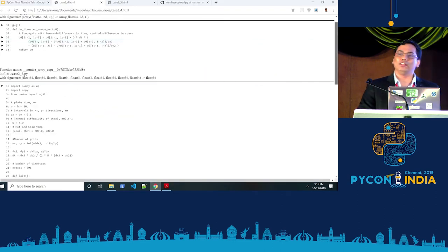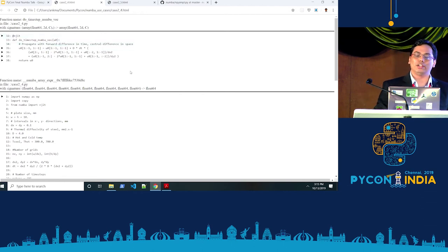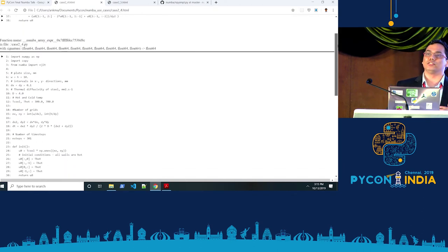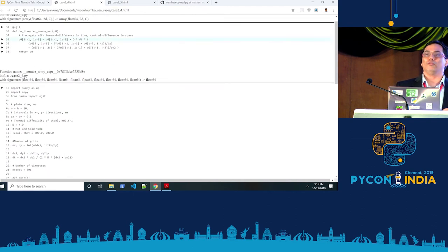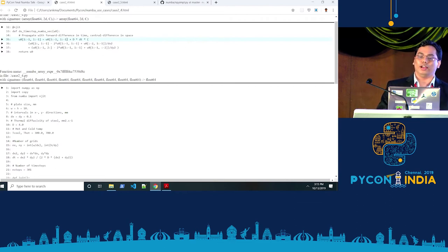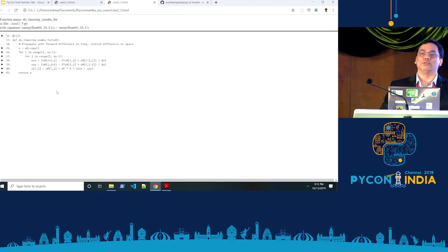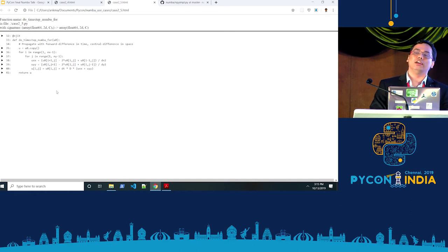Numba provides command-line utilities to generate annotated HTML files that show what is happening behind the scenes. The code using array operations was calling underlying NumPy array implementations, which introduces a lot of overhead. Whereas if you unroll the for loops, Numba analyzes the code as a whole, converts it to machine code, removes that overhead, and gives you that performance boost.